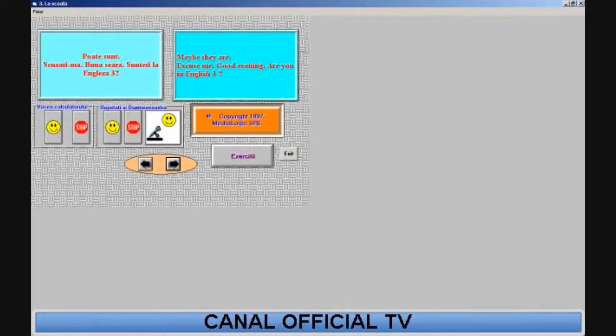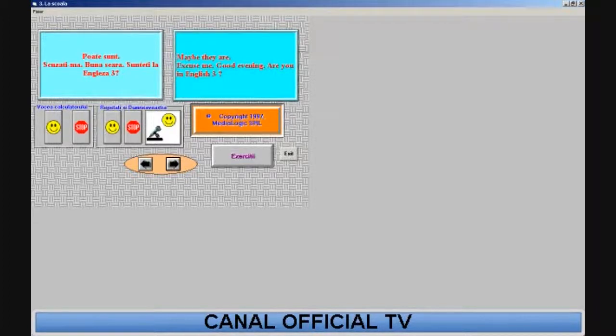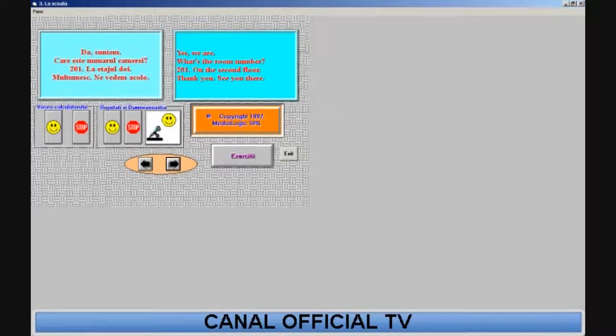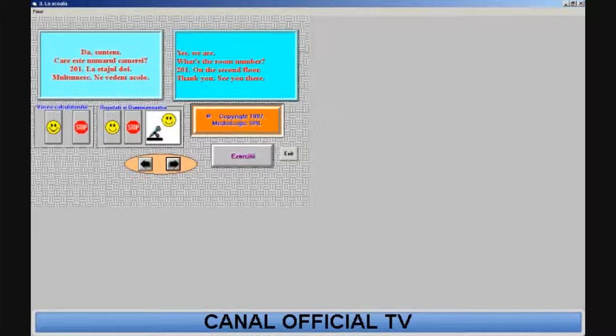Maybe they are. Excuse me, good evening. Are you in English 3? Yes, we are. What's the room number? 201, on the second floor. Thank you. See you there.